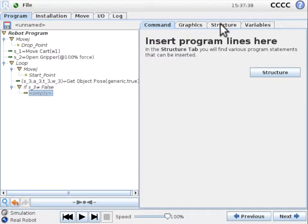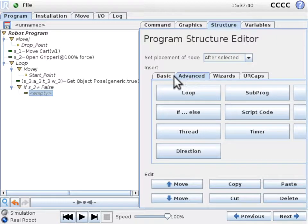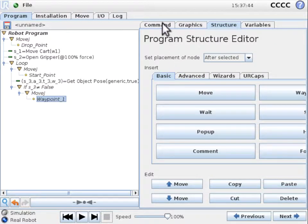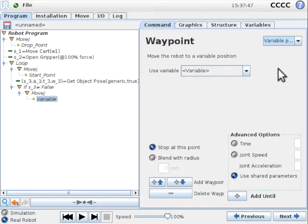If yes, we first move to the approach pose A3, then set the gripper width to W3, and finally move to the target pose T3 using a linear motion and close the gripper.